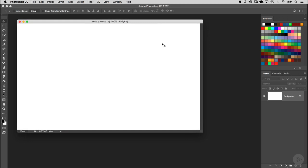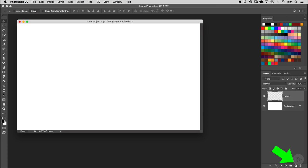Now the SodaCan that we're going to be using in this project is actually built into the 3D features here inside Photoshop. Just go over to your Layers panel and create a new blank layer by clicking the New Layer icon here at the bottom of the Layers panel.